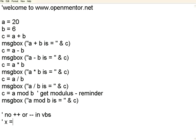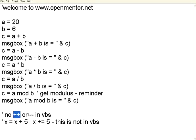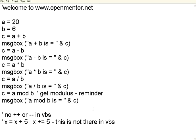Also, in C you can say x equal to x plus 5 or this can be written as x plus equal to 5. Again, this is not in VBS. So you don't have this plus plus increment, pre-increment, post-increment, pre-decrement, post-decrement operators. At the same time, this notation of plus equal to minus equal to, this is not there in VBS. So at least a few less things to worry about.